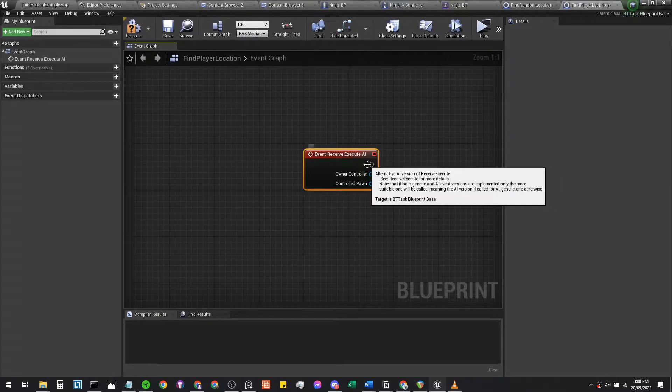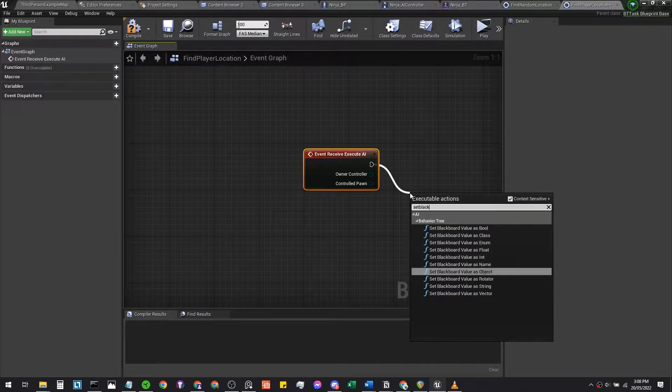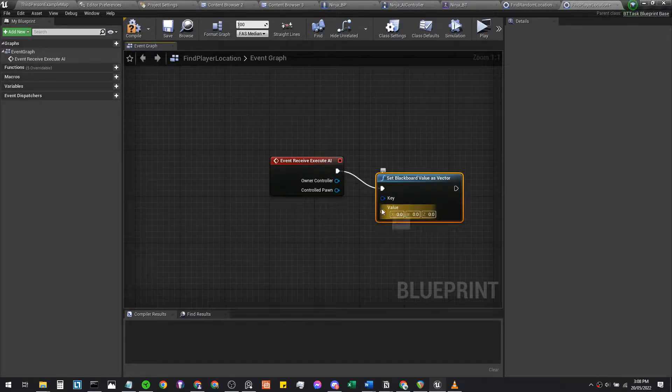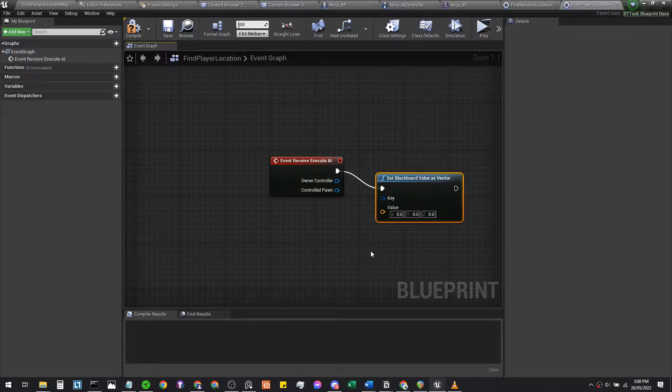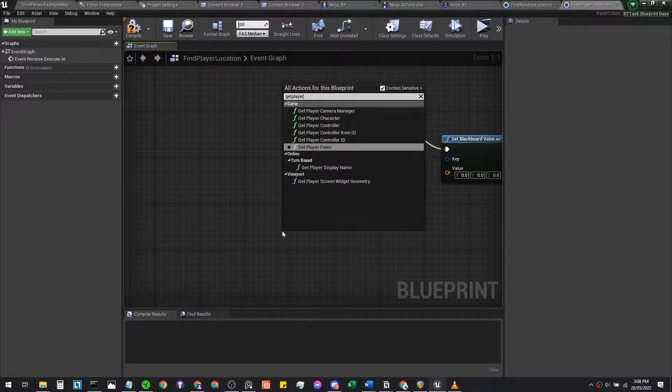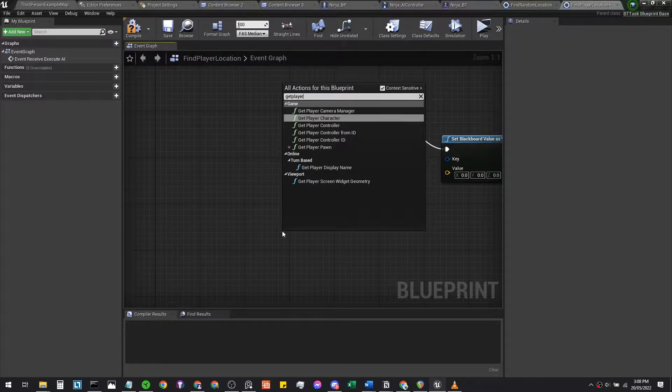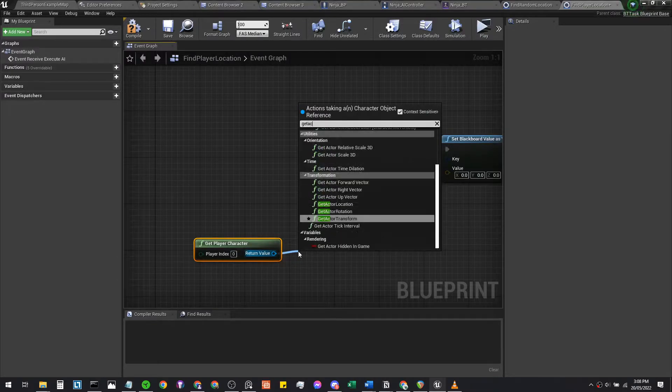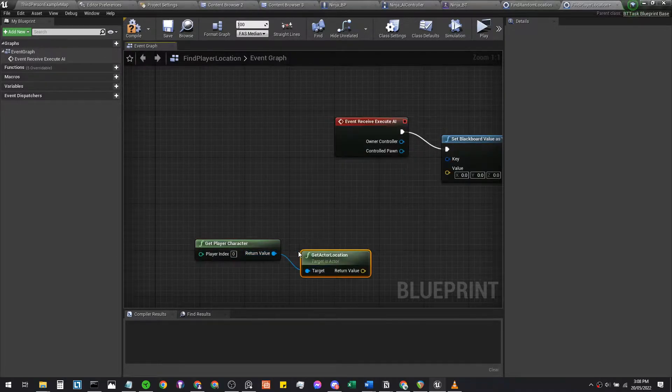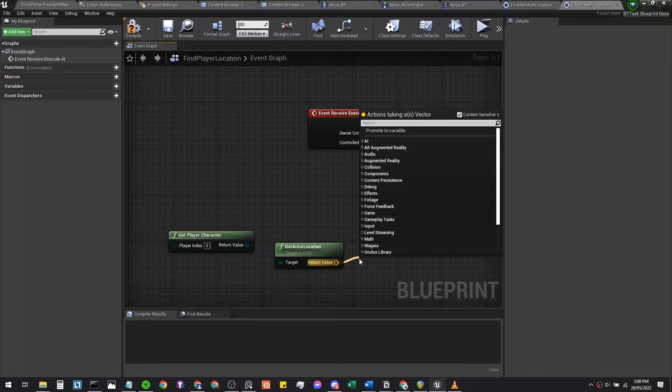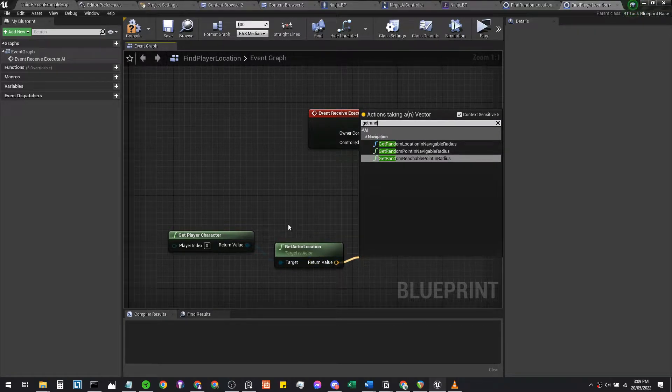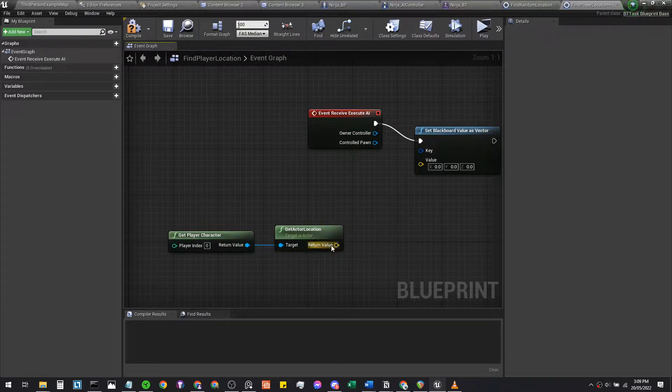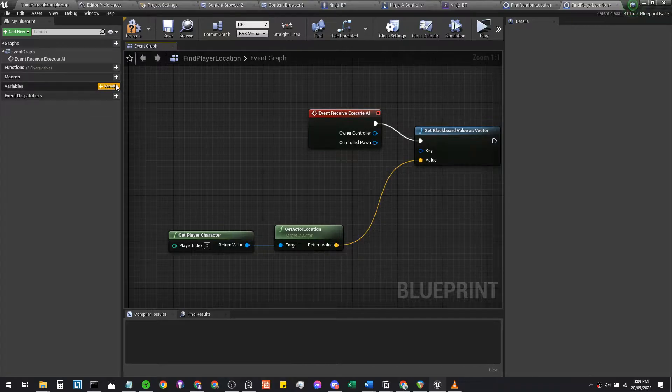Now we're going to head into a set blackboard value as vector. Vector being a value in three dimensions, an exact location. This time we're going to get the player character—that'll be you as the player, the ninja—and get the player's actor location. From there you can just plug this yellow into the value here.